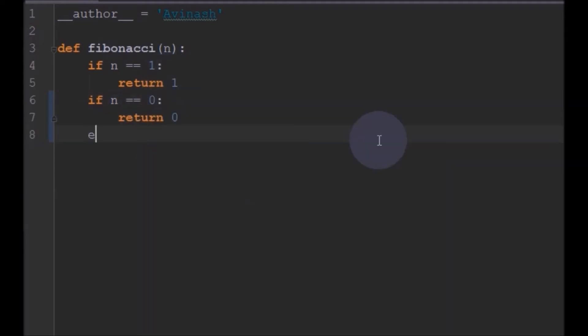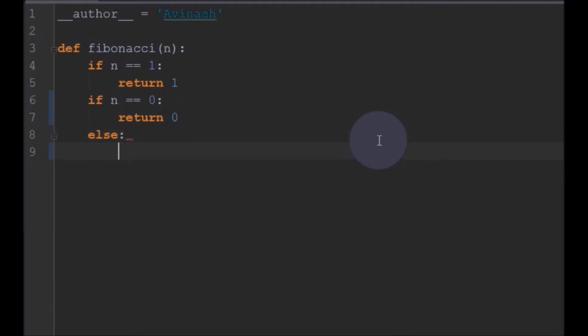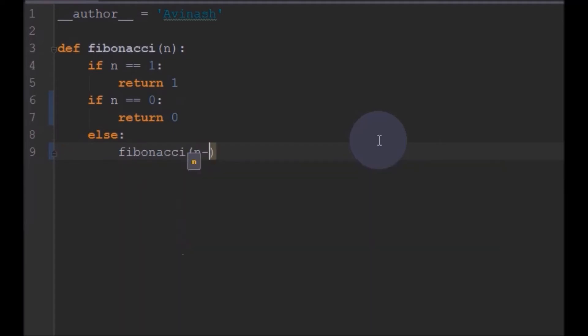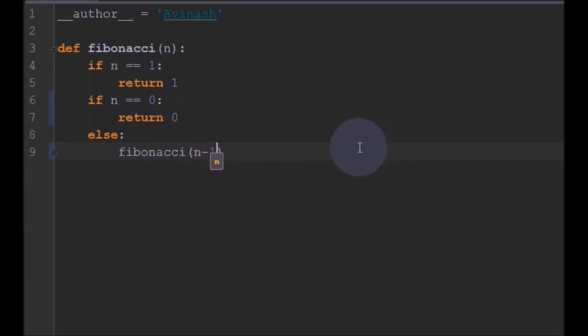So now else we will do the actual Fibonacci logic here. What we will do is we will call this Fibonacci function with n minus 1 plus the previous number.